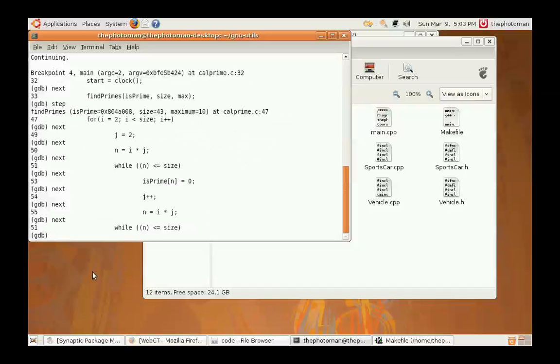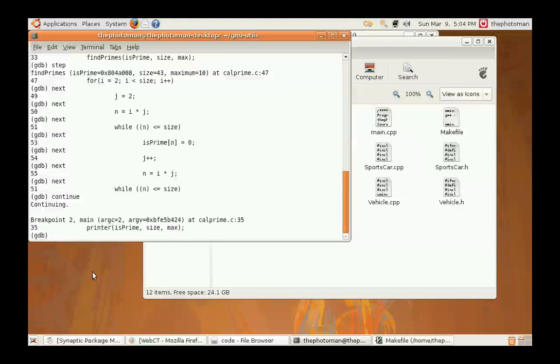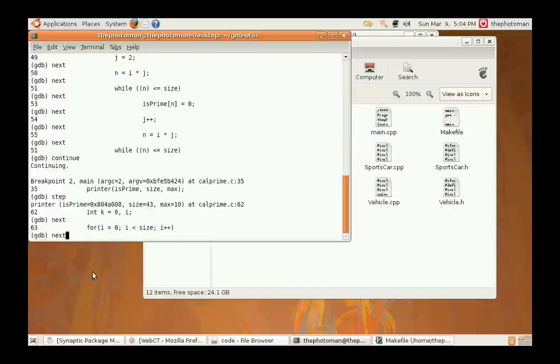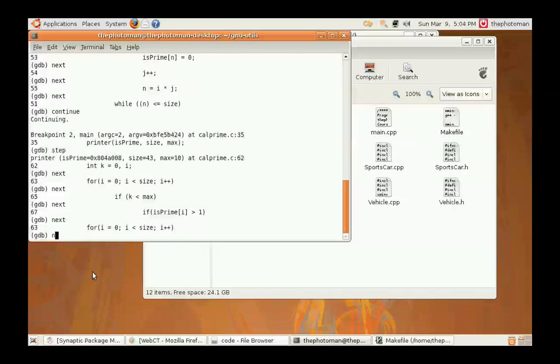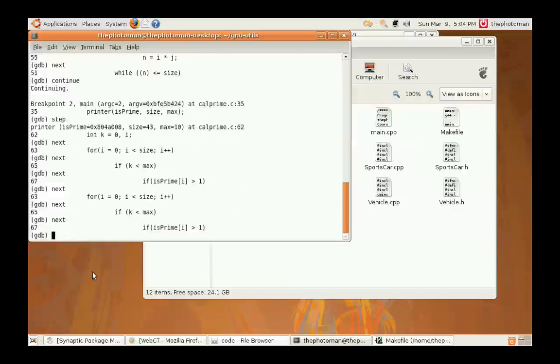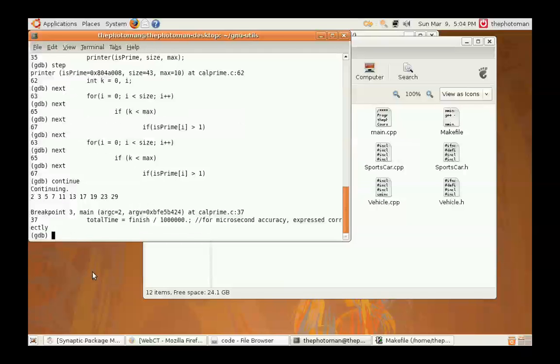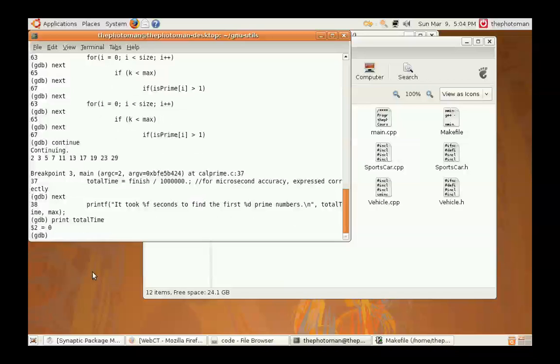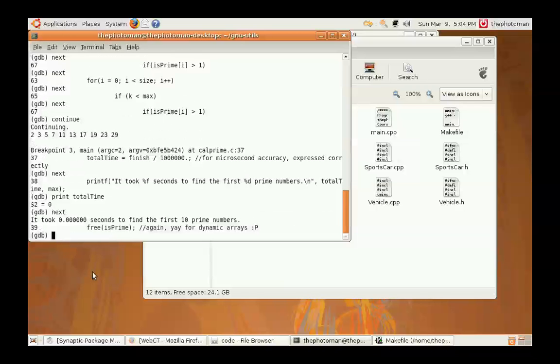So, we're just going to continue to the next breakpoint, which is that printer. So, we can step in there. And that gives you the basic idea. So, we're going to continue. And obviously, it didn't take very long to find the first ten prime numbers. And we're going to say continue so that we can have the process exit.